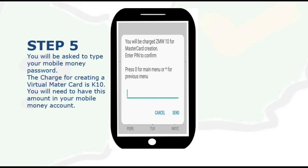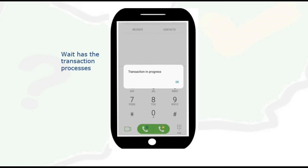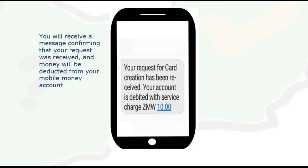Remember, the charge for creating a virtual Mastercard is 10 kwacha, so you'll need to have this amount in your mobile money account. Once you put in your password, just wait for the transaction to process. A message will come saying the transaction is in progress, and then after some time you receive a message saying your request for card creation has been received and your account is debited a service charge of 10 kwacha.